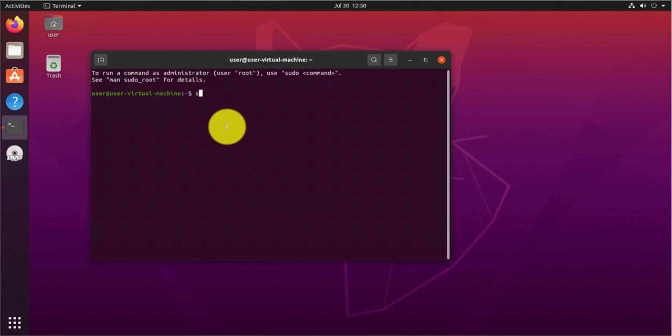So you can use sudo apt update and then you need to put in your password here.